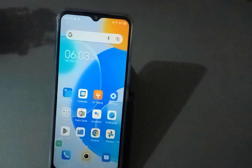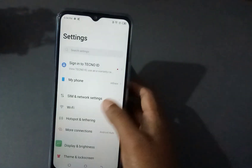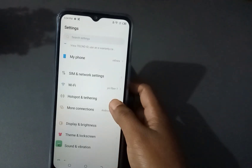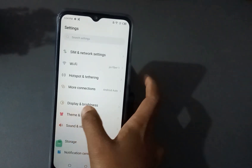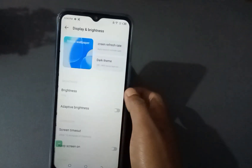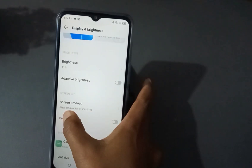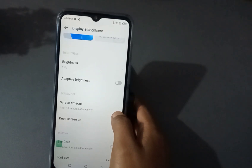First of all, you have to go to Settings and press it. Then come down and you will see Display and Brightness — press this one. You will see Screen Timer here.